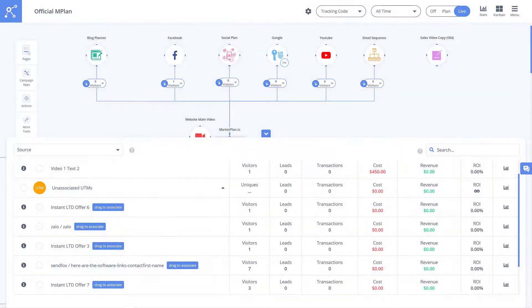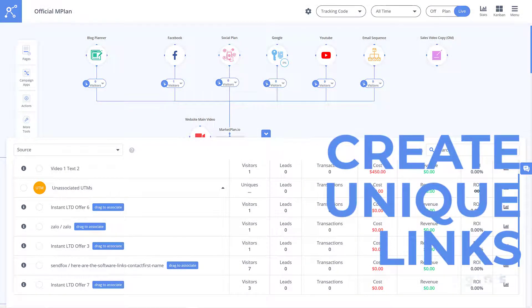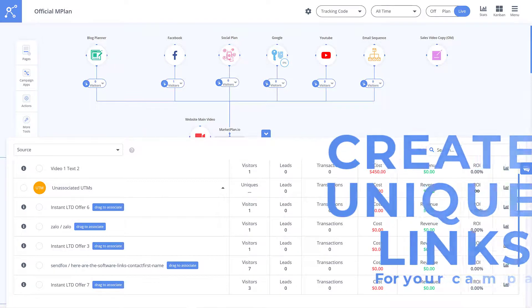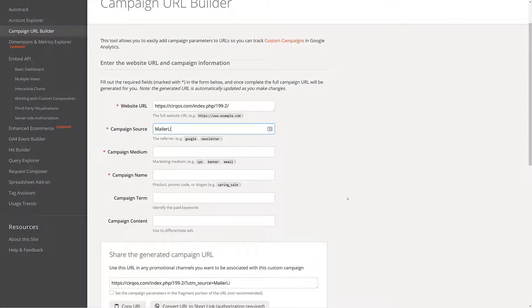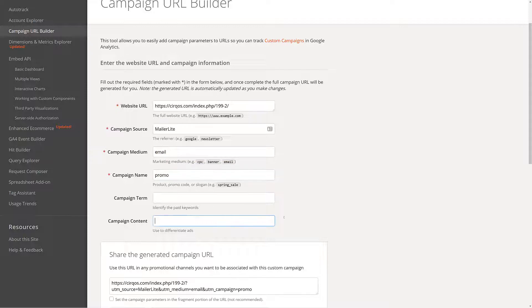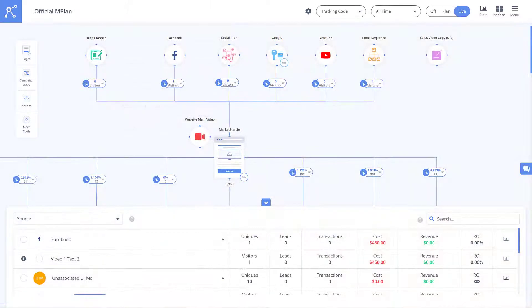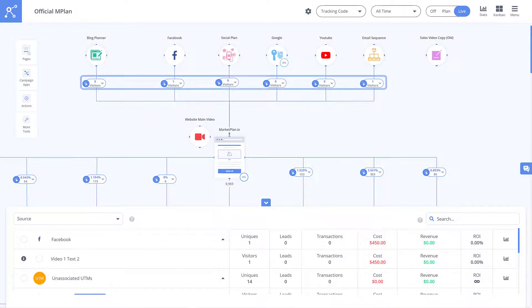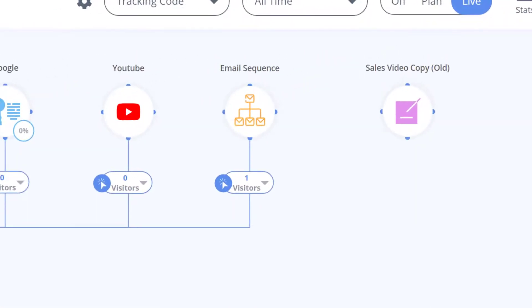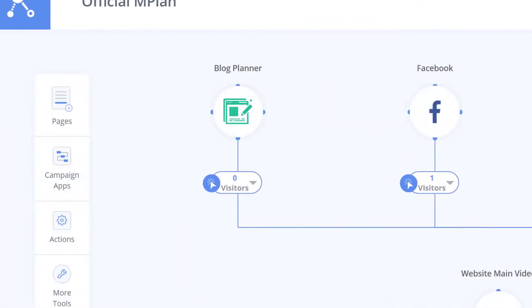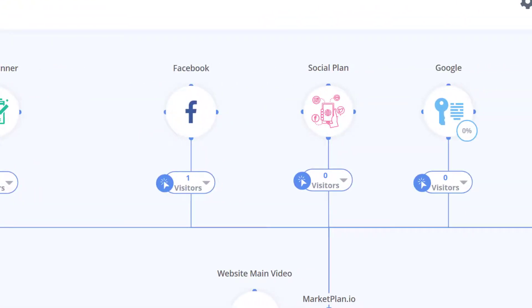Another big part of tracking is creating unique links for your campaigns. This would be done in the traditional way by using something like Google's UTM Builder. But in MarketPlan, you can contextually create UTMs in every single campaign app that you would use UTMs for. So if you need to create links for your email sequence, you can do it right from the email canvas app. Same with blogs, social media, ads, and more.